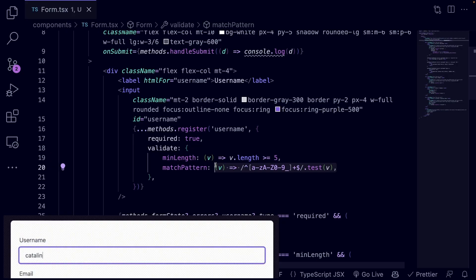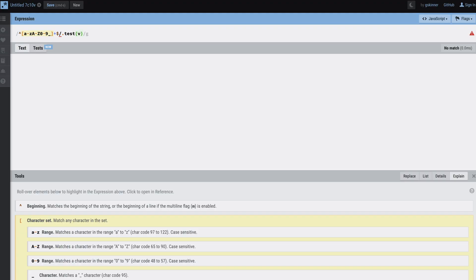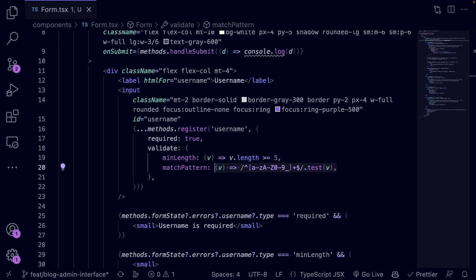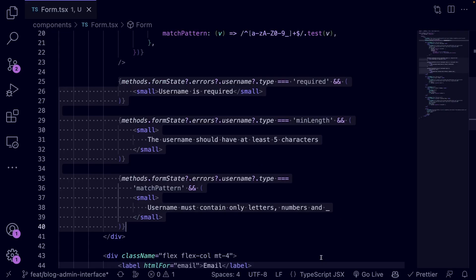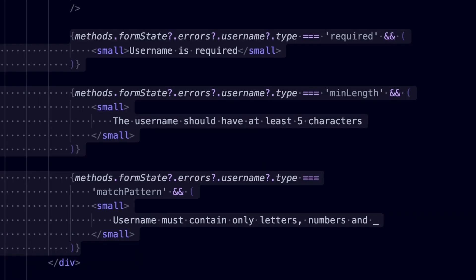It also checks if it matches this given regex expression. This regex expression checks if the username contains only letters, numbers, and underscore. If any of the validation rules fail, you can see the validation errors by accessing the errors object. This code displays error messages for the username input field based on the failed validation rule.